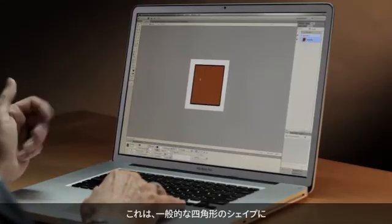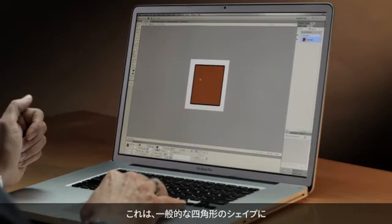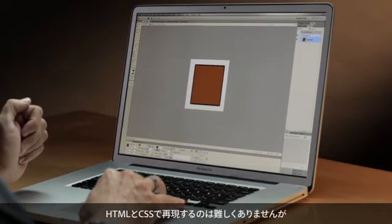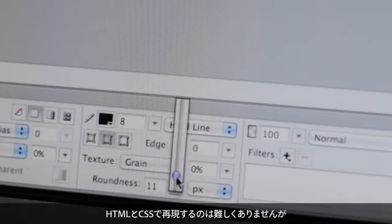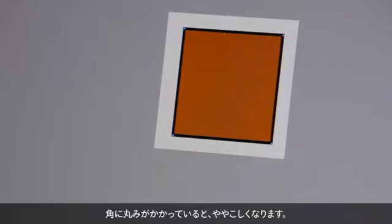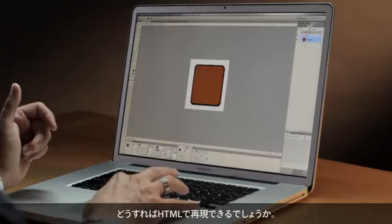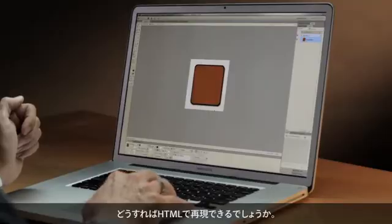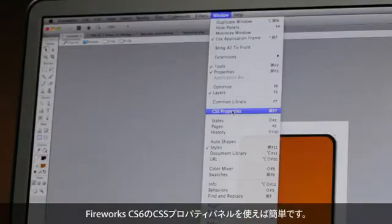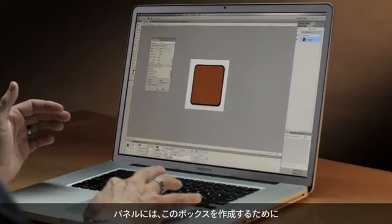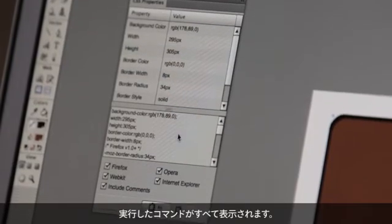Here you can see I have just a standard rectangular shape with a fill and a background. That wouldn't be hard to replicate in HTML and CSS, but when it gets harder is when I've got a nice rounded corner, or perhaps even worse, a drop shadow. How would we recreate all of this in HTML? Well, with Fireworks CS6, it's as simple as opening up the CSS Properties panel, where you can see that Fireworks has understood everything that we have done to create that box.